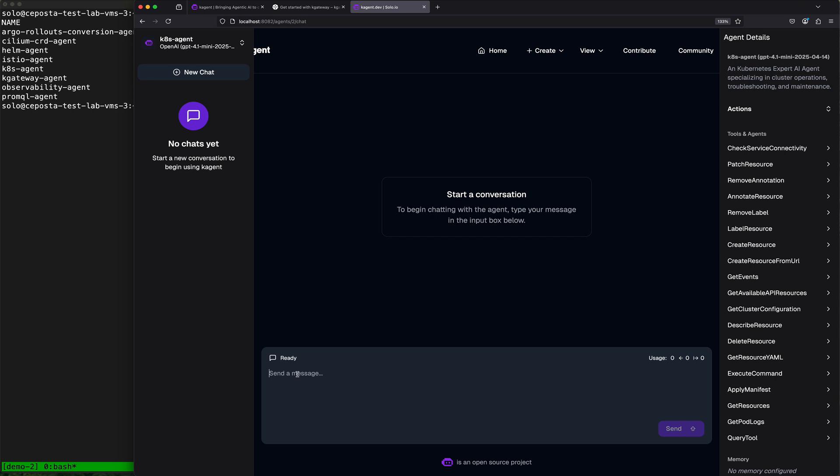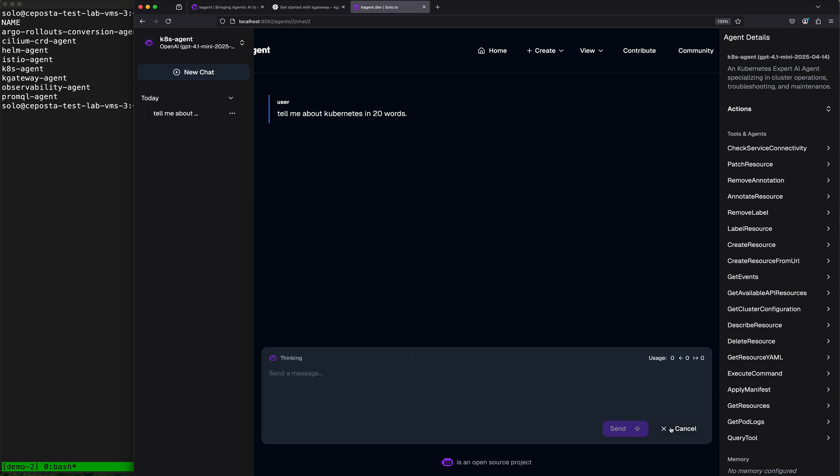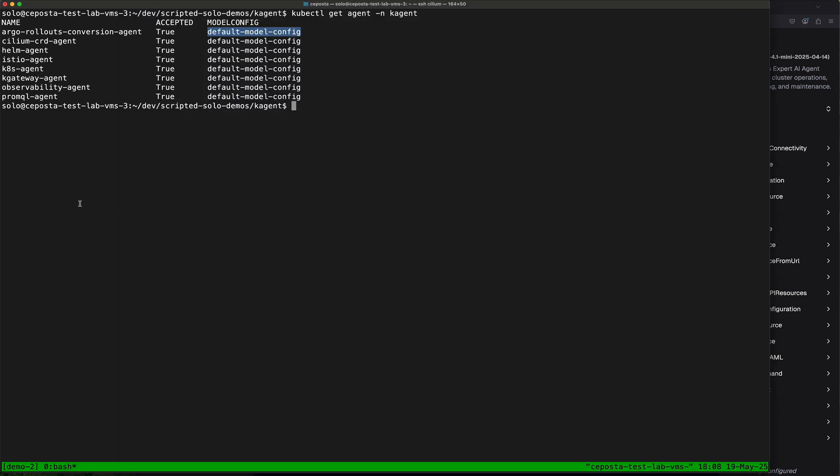Now if I come back into this agent and I say, 'Hey, tell me about Kubernetes in 20 words,' we're going to send this off to the agent and it's going to respond, and we'll see that it responded here.